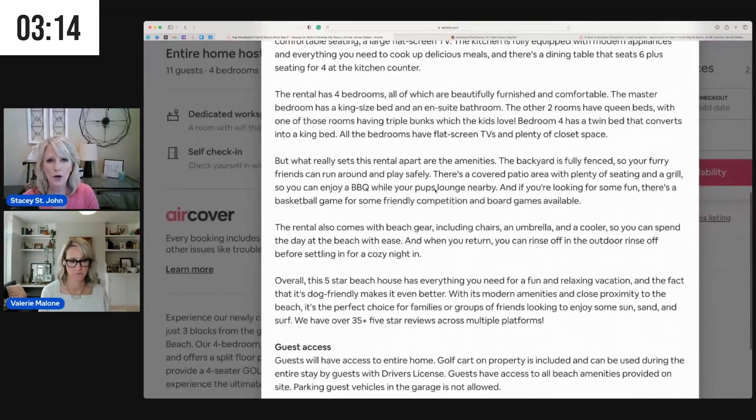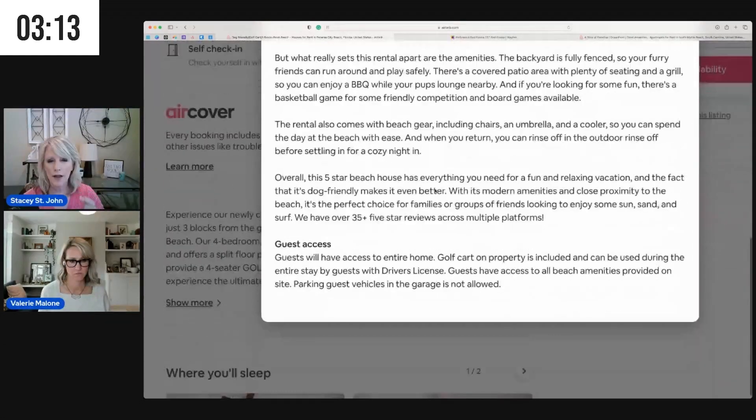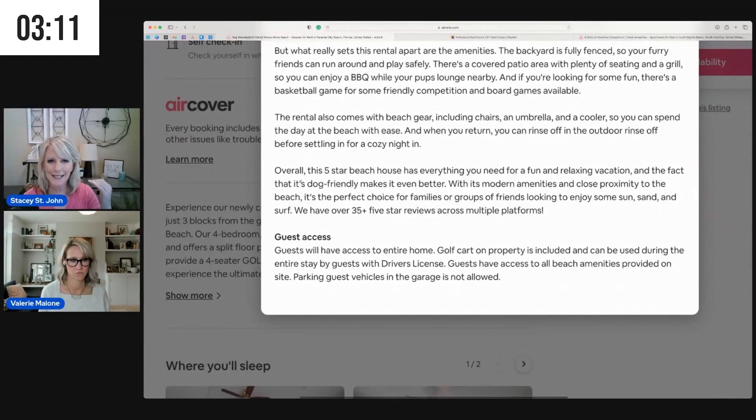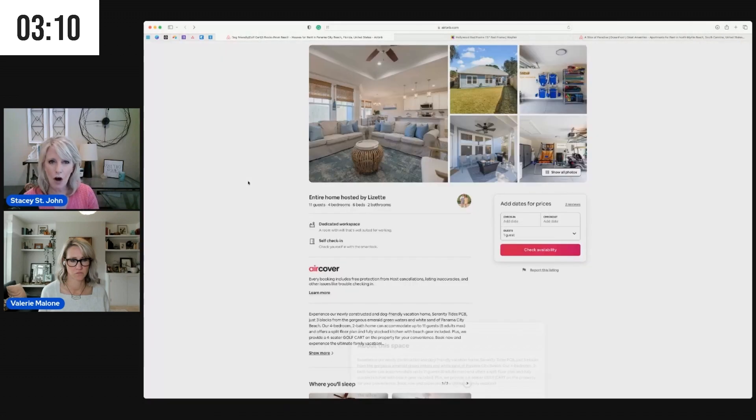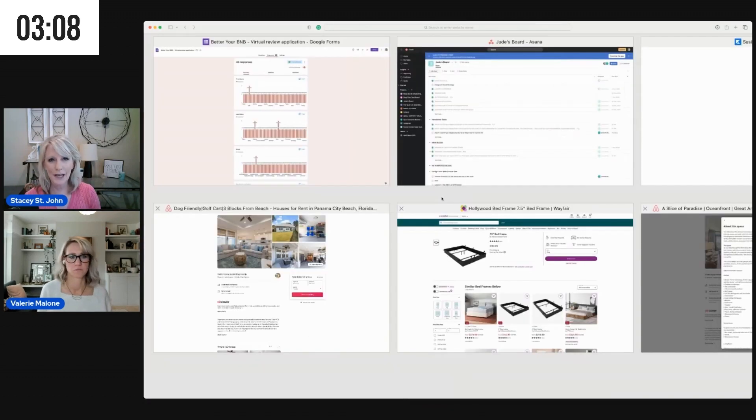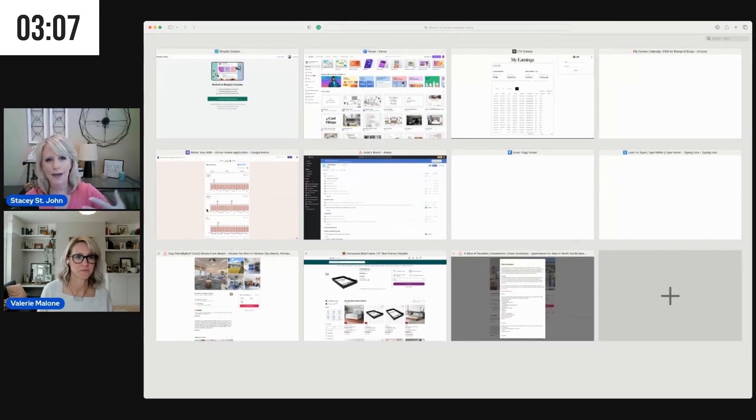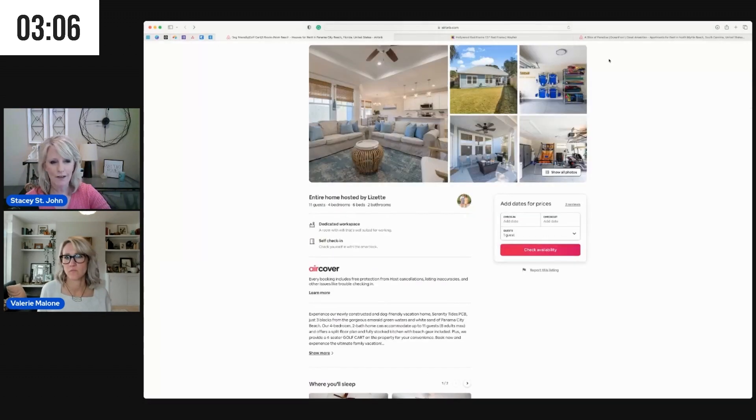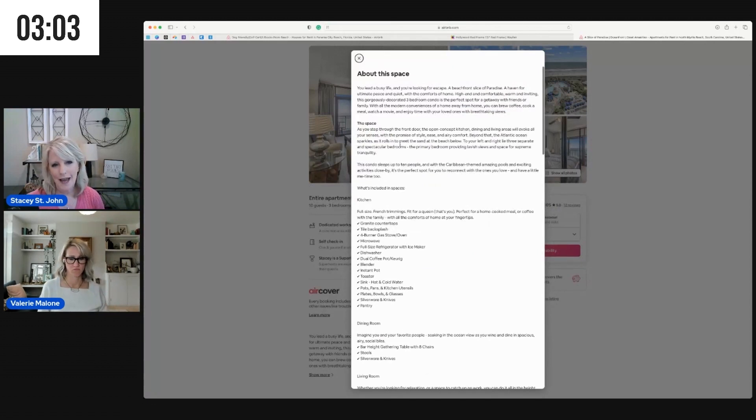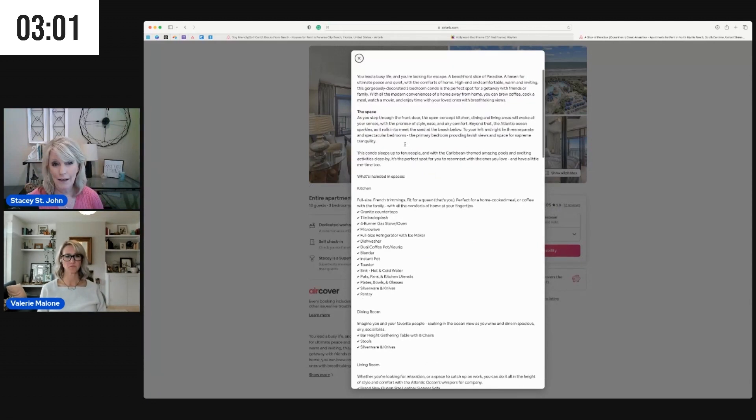So by utilizing bulleted points and sectioning it off room by room, you can help keep engagement from your potential guests and have them really understand in detail what is in your property for them to enjoy.